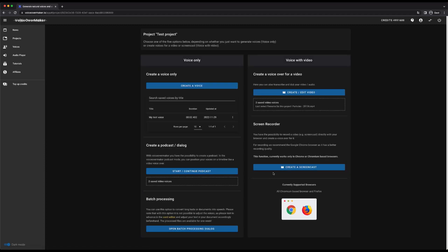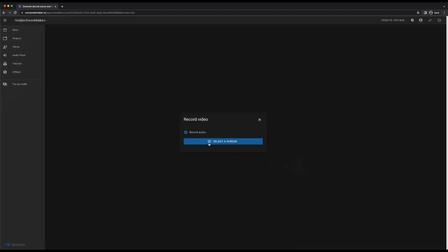As a next possibility, you can also create a screencast with which you can record your screen and then use text-to-speech to create a voiceover.